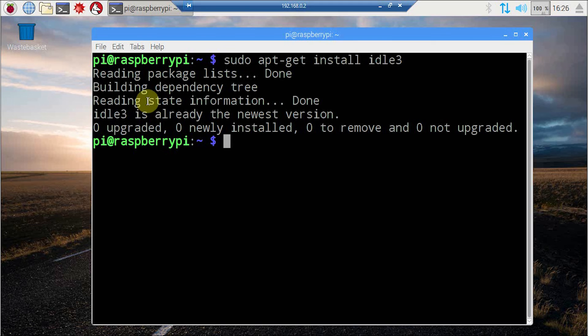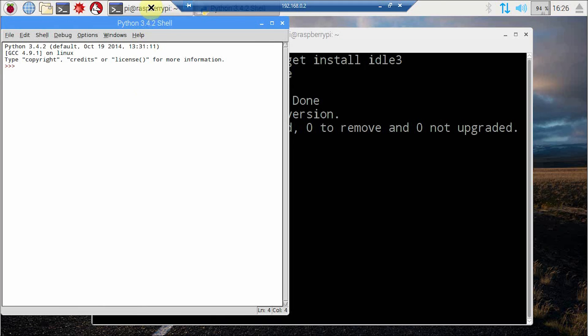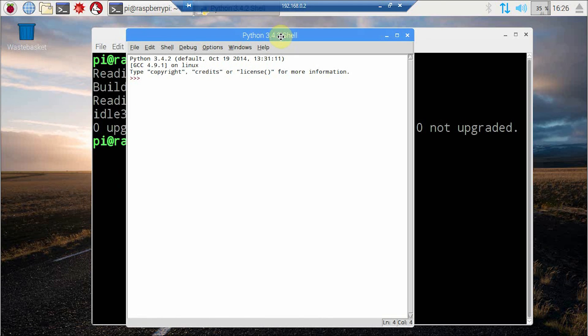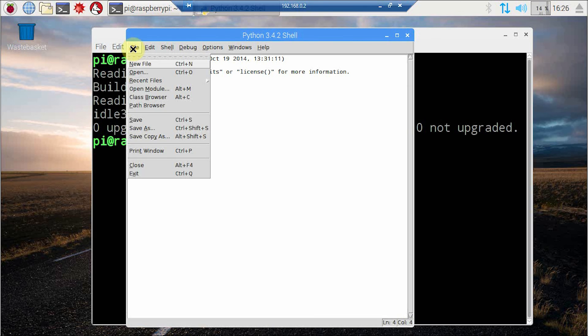It will take some time for IDLE to get started. Now IDLE3 has started in Python's interactive shell again.